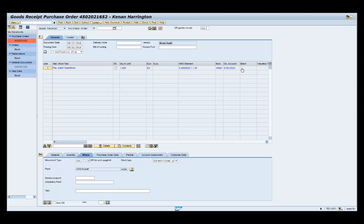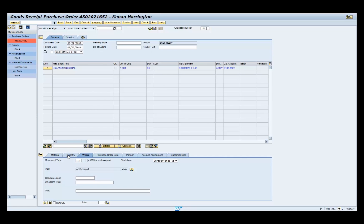Select the quantity tab in the item detail section. The quantity should default to the amount ordered.